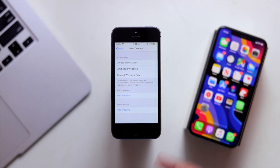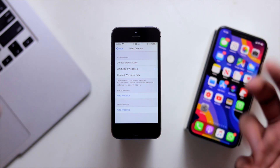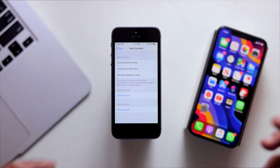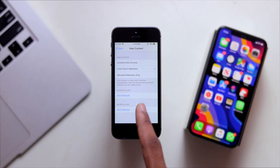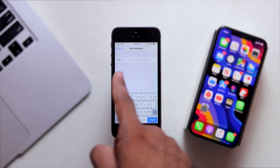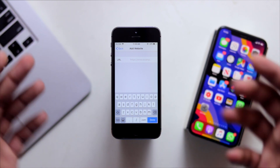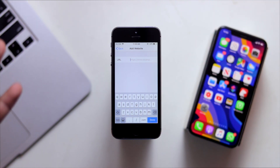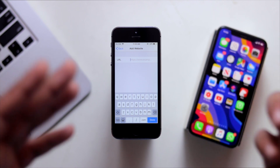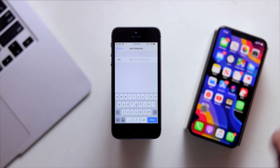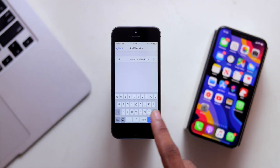Then click on that. We have two sub-options. You can block the URL — this is the Uniform Resource Locator. The URL is called, for example, www.google.com. You can type in the URL. Here we type facebook.com. Done.